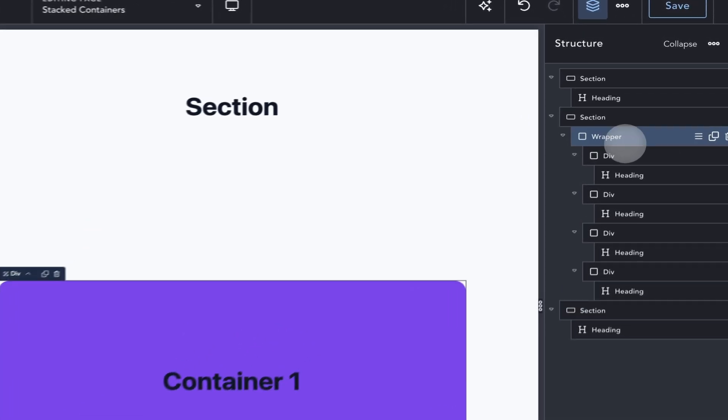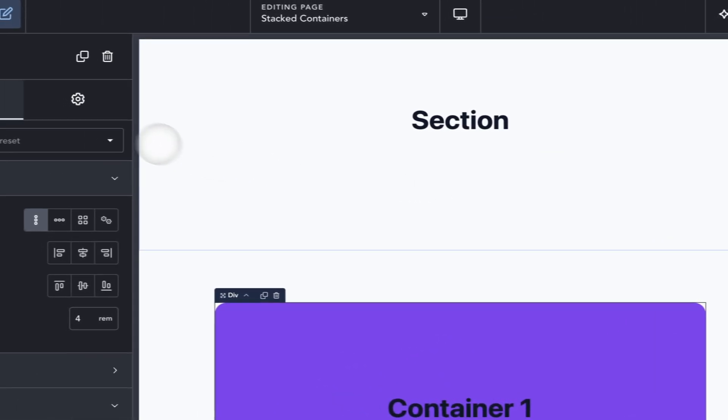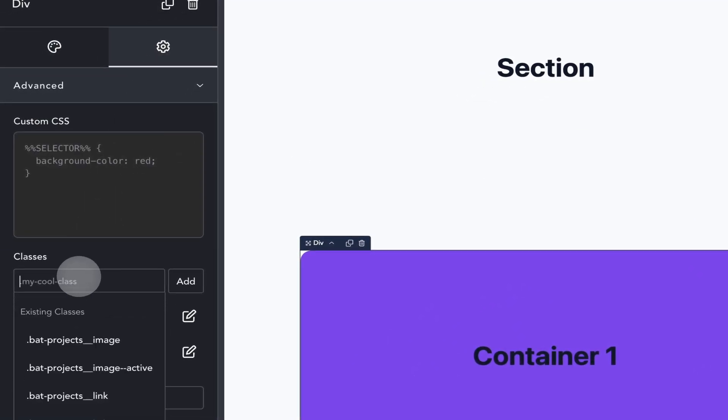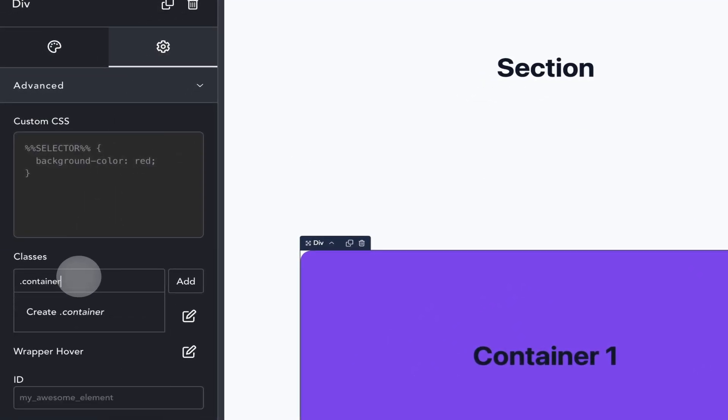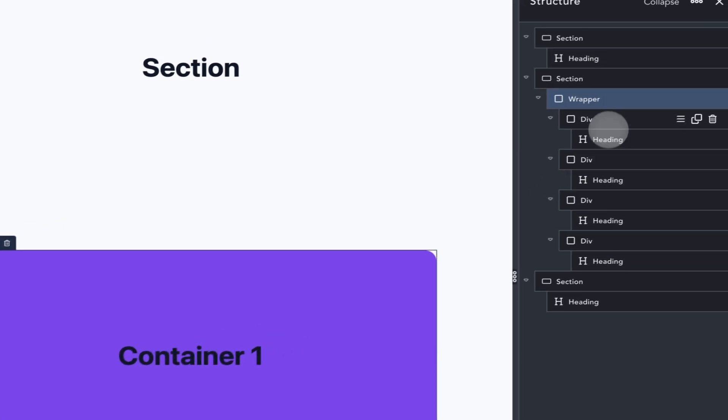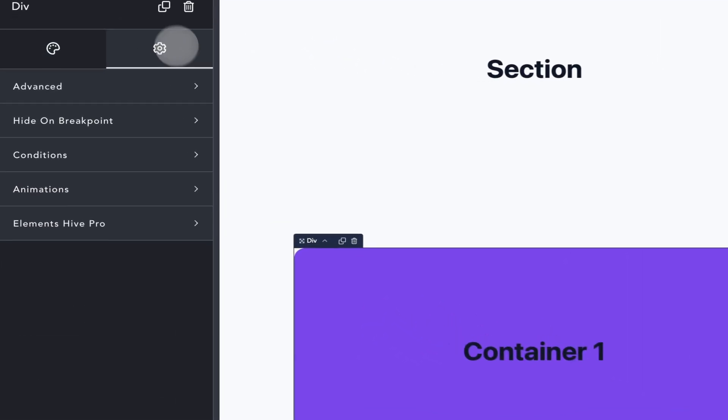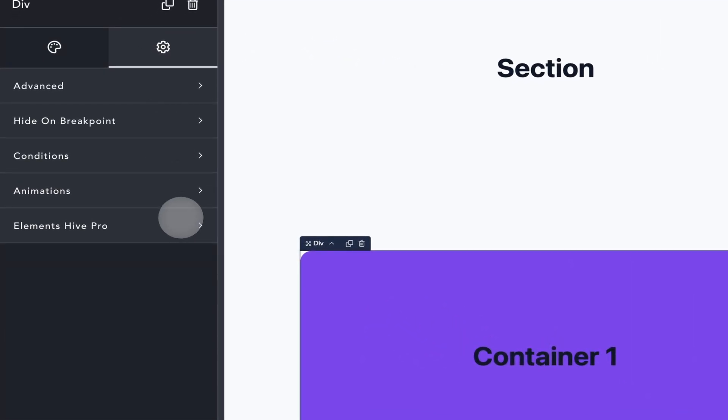For the setup of the stacked containers effect, the first thing we need is to give the wrapper a CSS class. Then, on the first container, under the animations menu in the advanced tab...